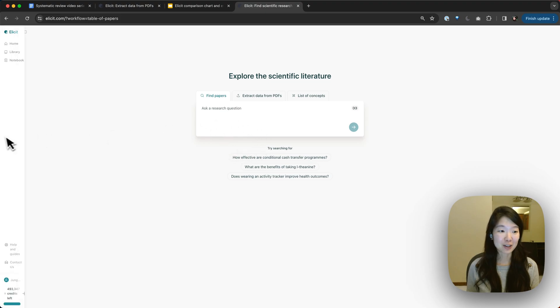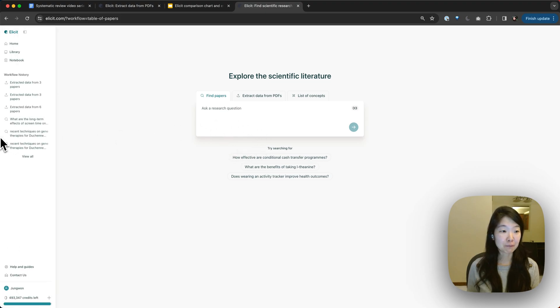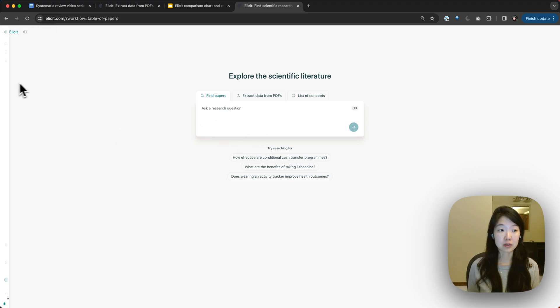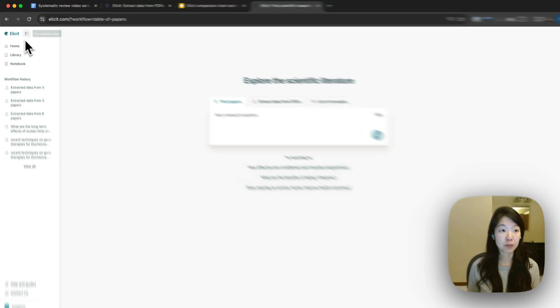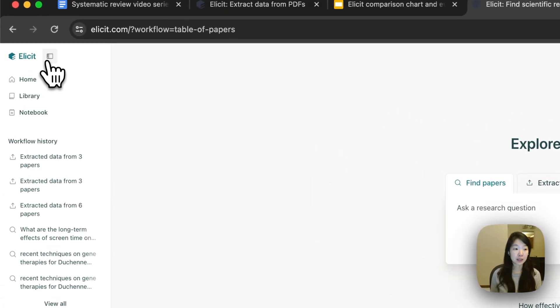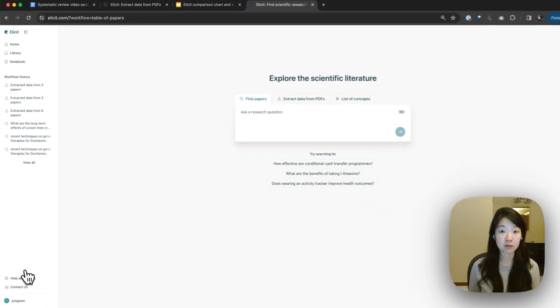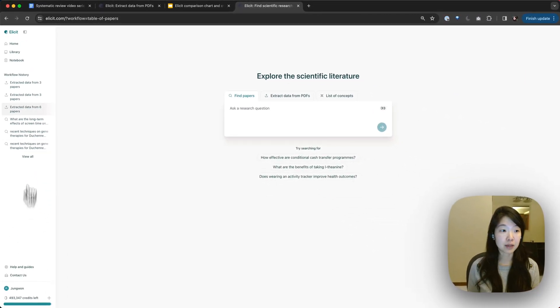So this is the Elicit homepage. It should be pretty familiar. The first thing you want to do is connect your Zotero account to your Elicit account. To do that, you can open up your sidebar here where you have a bunch of different admin options and your workflow history.